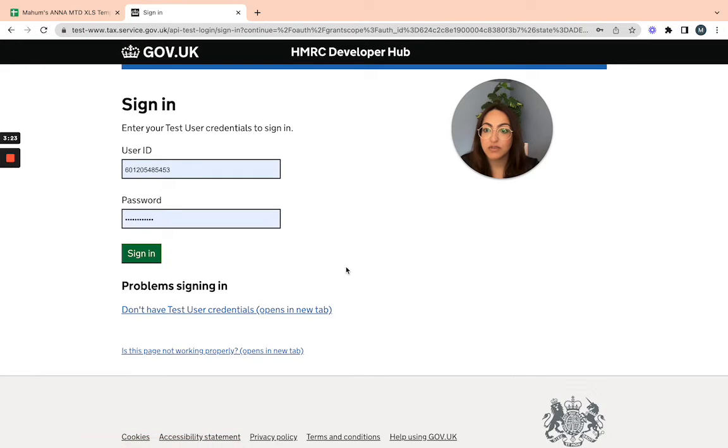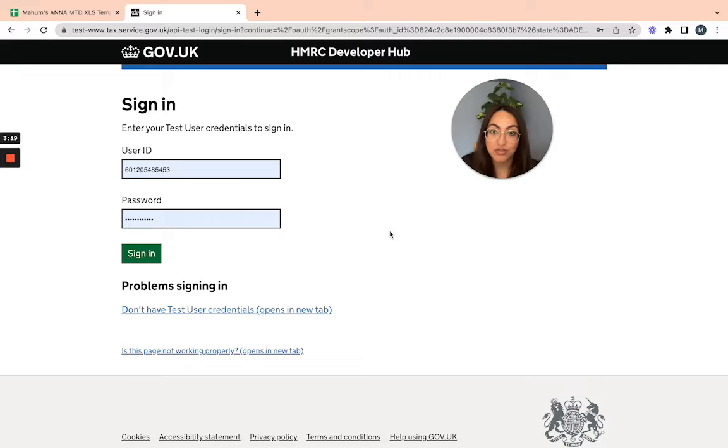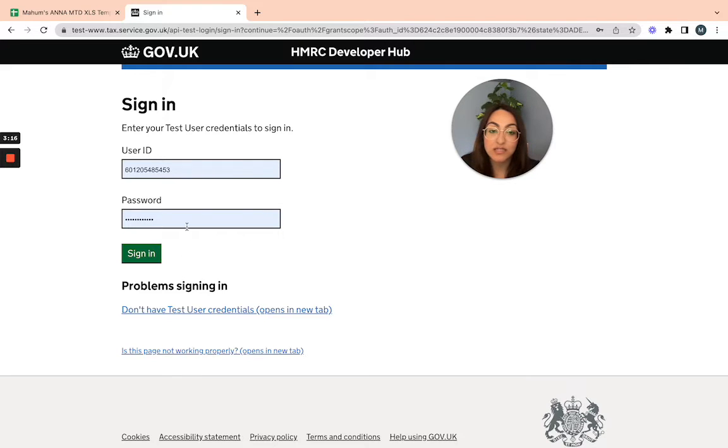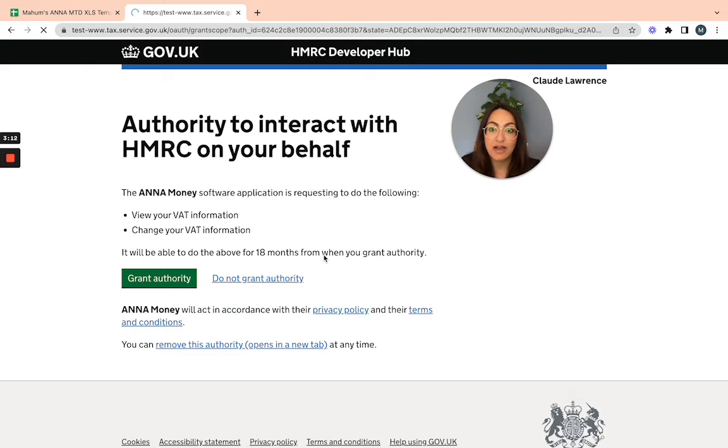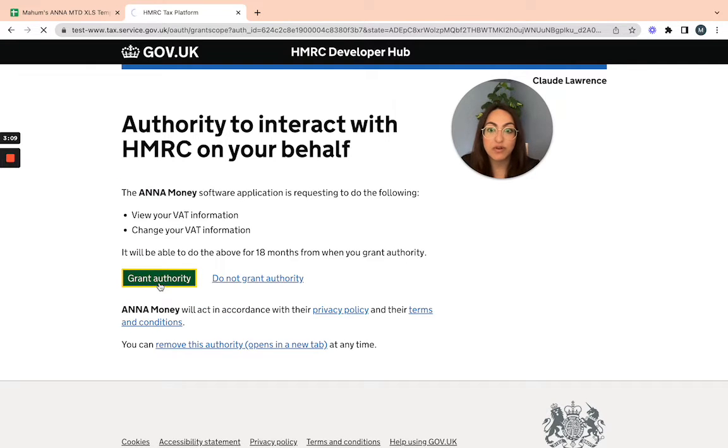Click continue and then import your credentials. Bear in mind that this is a testing environment, so these are dummy details just to show you an example of how it's done. Continue and grant authority.